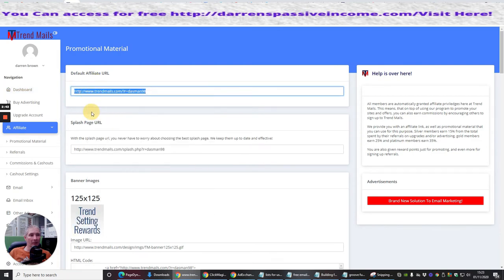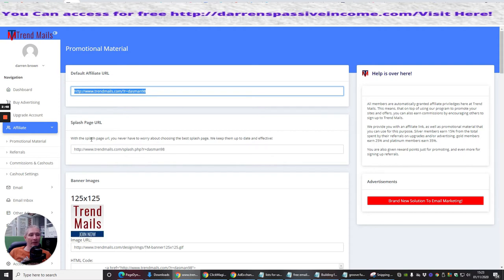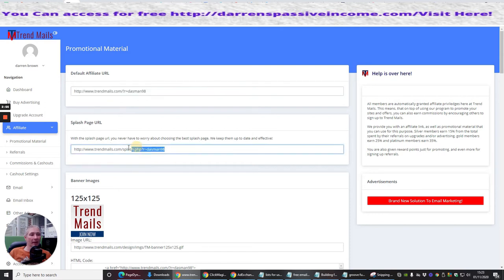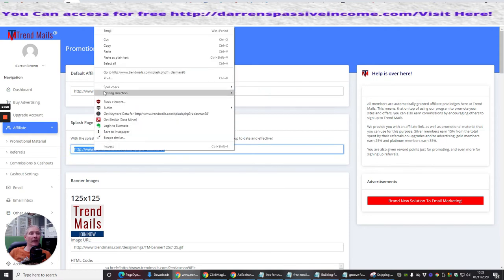Basically, we'll copy this. This is my default affiliate URL. Some of these, I would go for the splash page URL. With the splash page URL, you don't have to worry about choosing the best splash page. Basically, they rotate it. So the best one that actually converts, that's what they use this for.